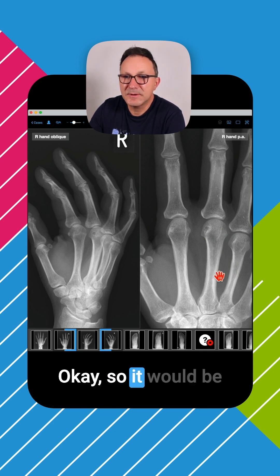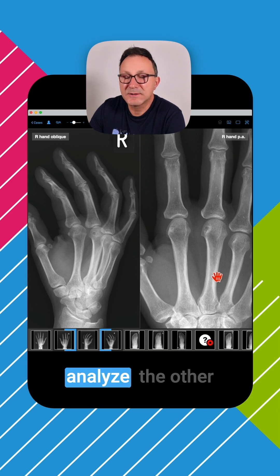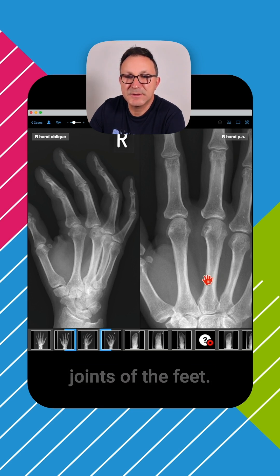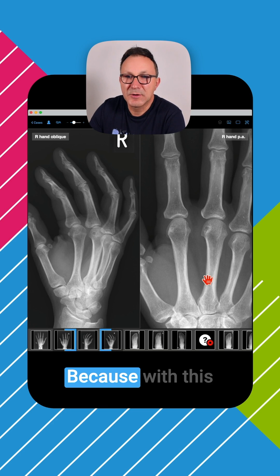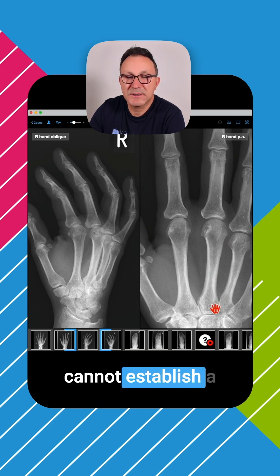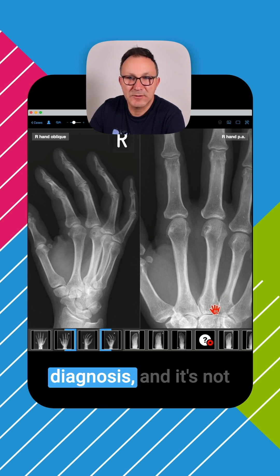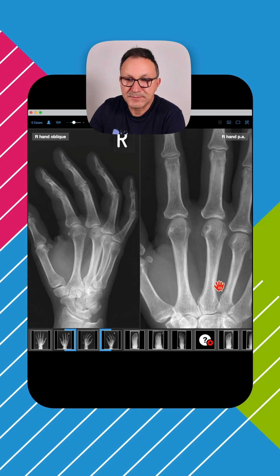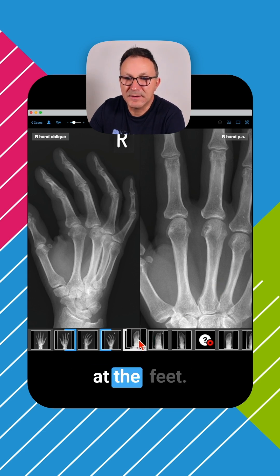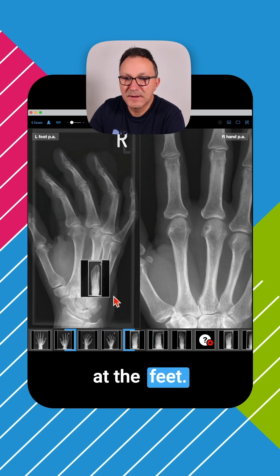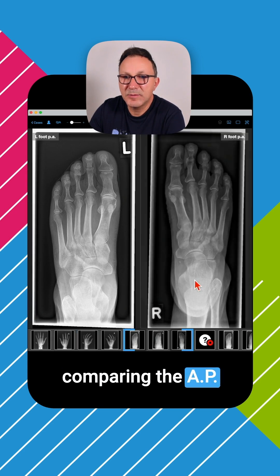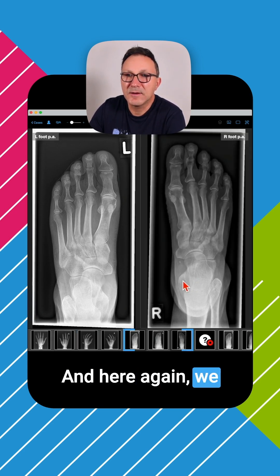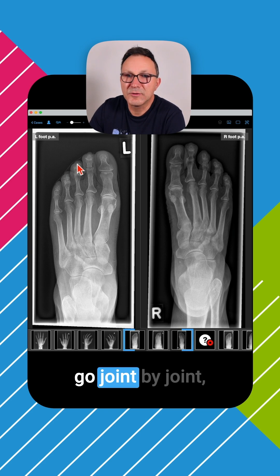It would be a good idea to also analyze the other joints, namely the joints of the feet, because with this one lesion you cannot establish a diagnosis and it's not even clear that this is an erosion at all. So we are looking at the feet and comparing the AP views of both feet. Here again, we go joint by joint.